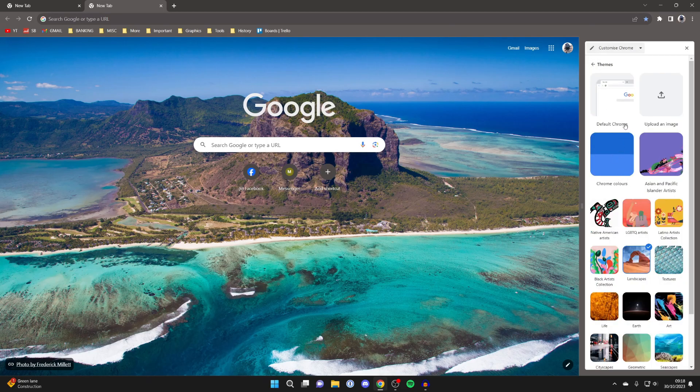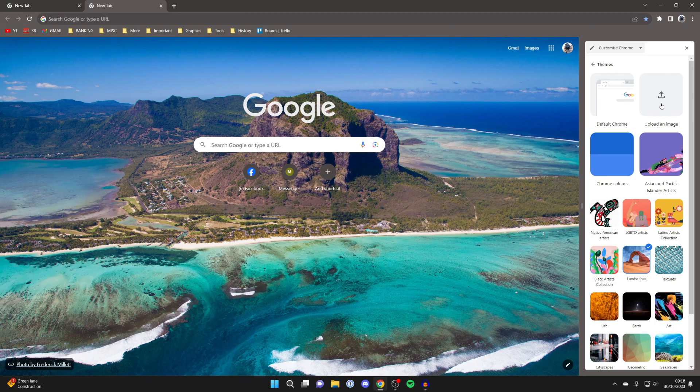So click upload an image and you can then select an image from your computer which you can go and use.